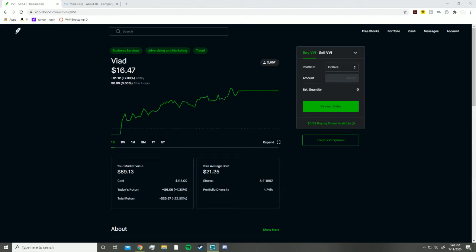Hey what's going on guys, welcome back to The Money Way. Today we're doing a stock analysis on VAD, ticker symbol VVI. In the past day, VAD has gone up 7.3%.